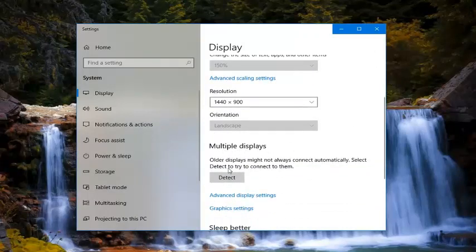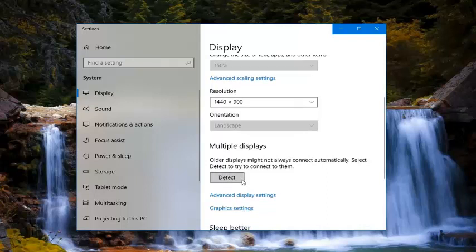And if you had any multiple displays, left-click on this Detect button as well to scan ahead for any other potential monitors that are hooked up.